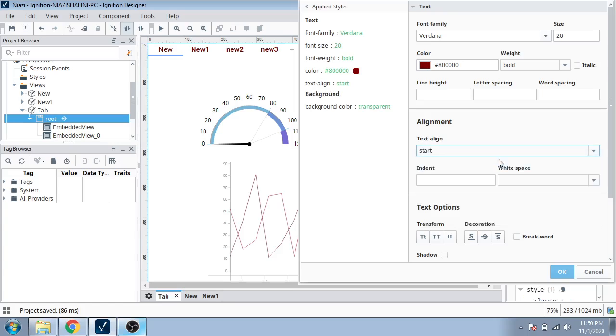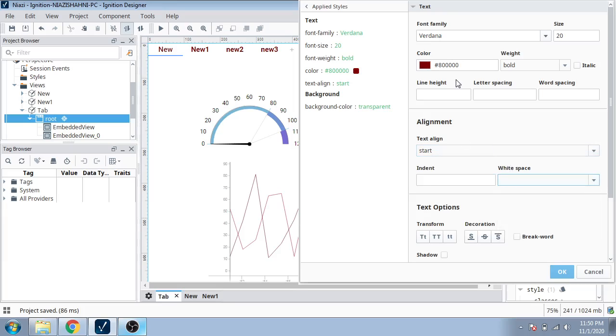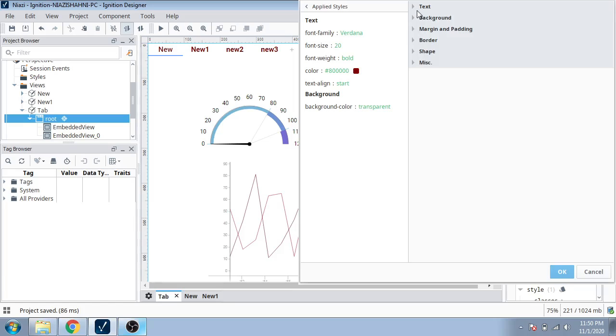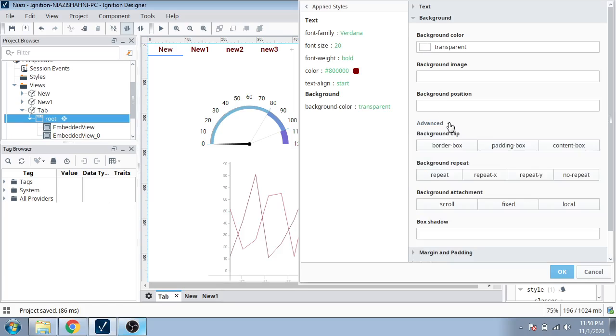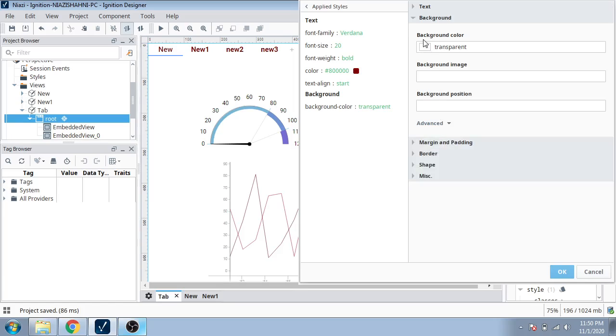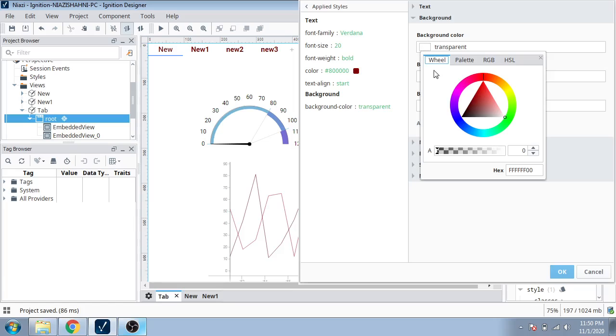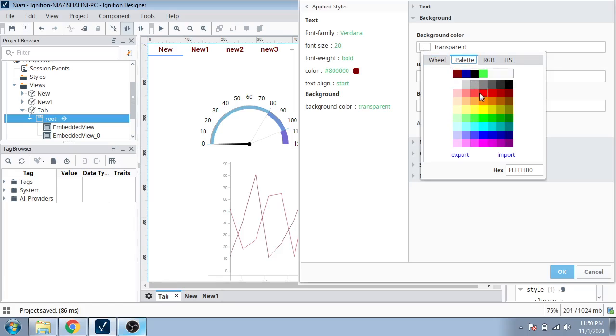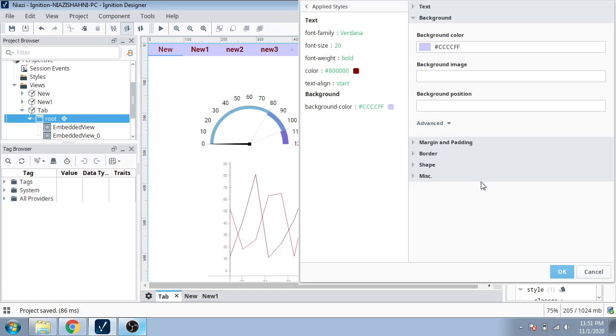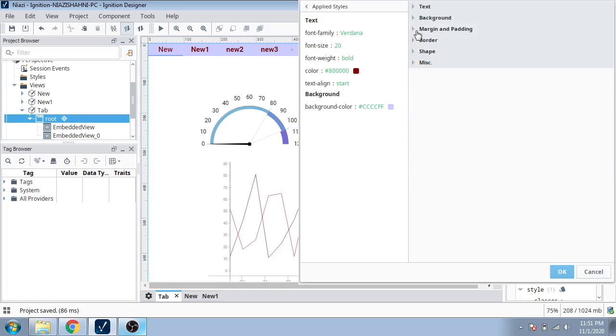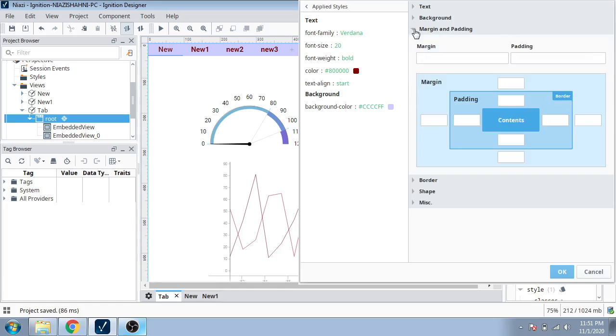Text alignment you can choose to start. Here you can modify your text in your tags. Now if background is folded, if you want to color any background, you can see I selected light blue. Here it is very nice. Now you can see padding and margin.